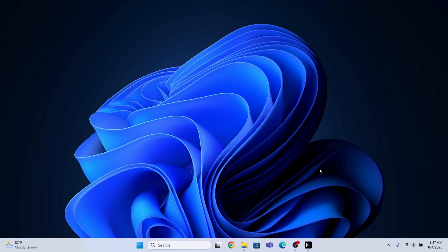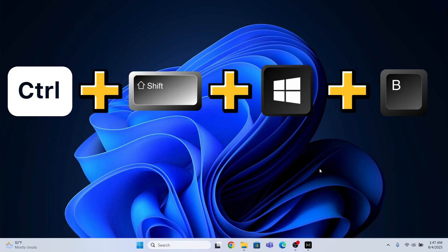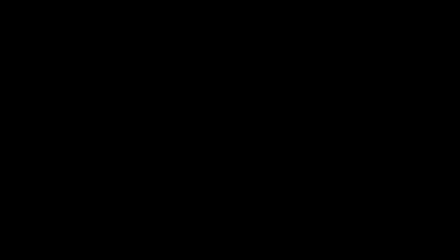So the first method is that you need to refresh your graphic driver. For that, you will press Ctrl Shift Windows B and this will refresh my graphic driver. So this is the first method.